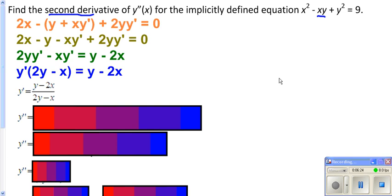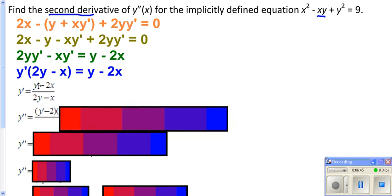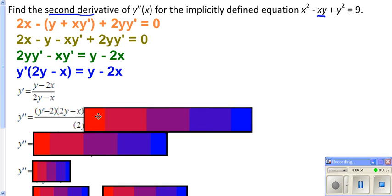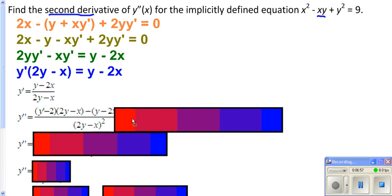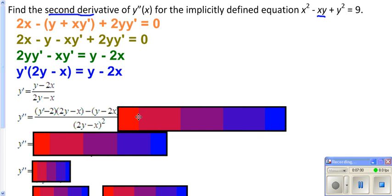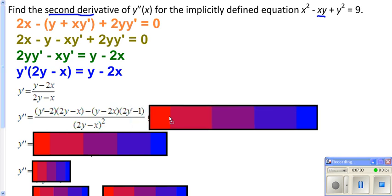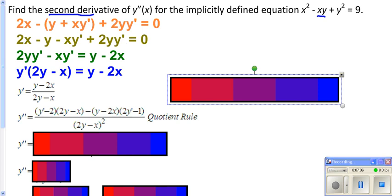However, this particular problem is asking for your second derivative. You should remember the second derivative is the derivative of your derivative. So we need to take what we have here, which is a quotient, and apply the quotient rule. Derivative of the top — derivative of y is y prime, derivative of 2x is 2 — times the bottom, minus the top times the derivative of the bottom, all over the denominator squared.